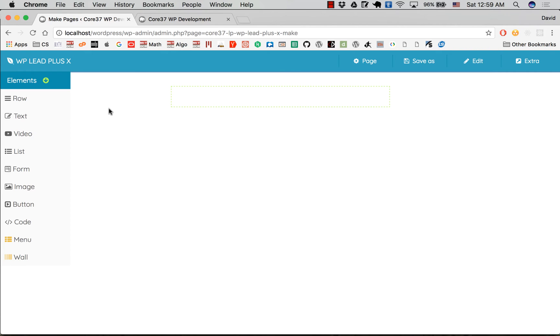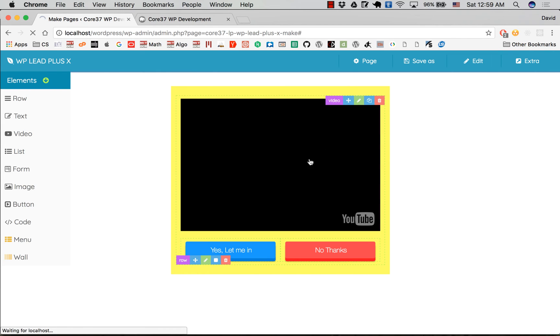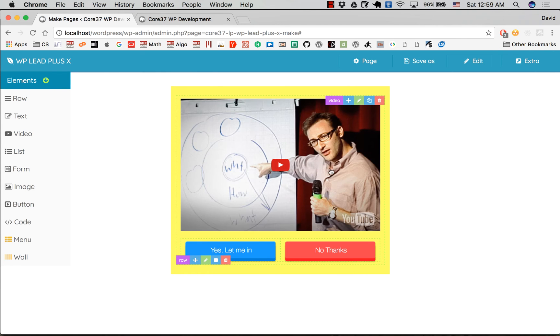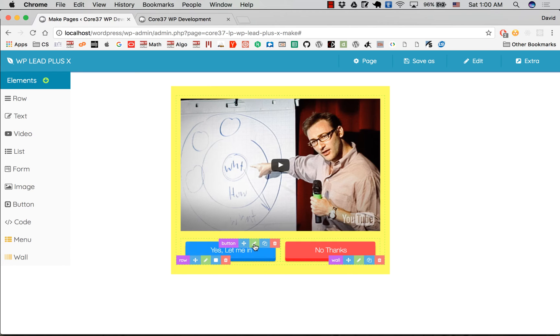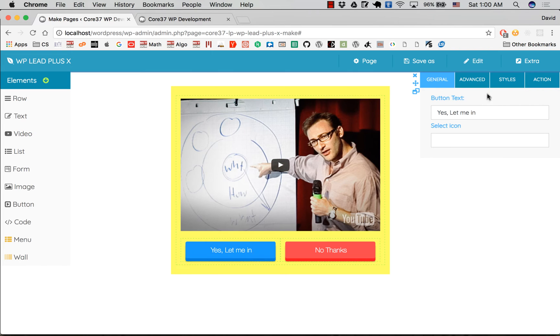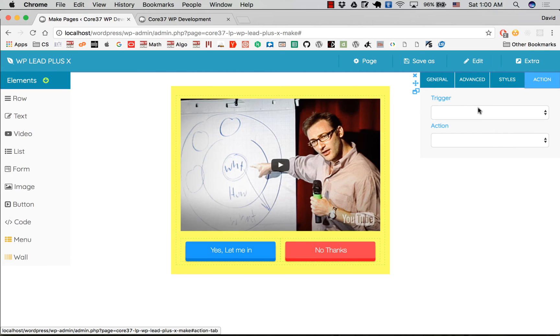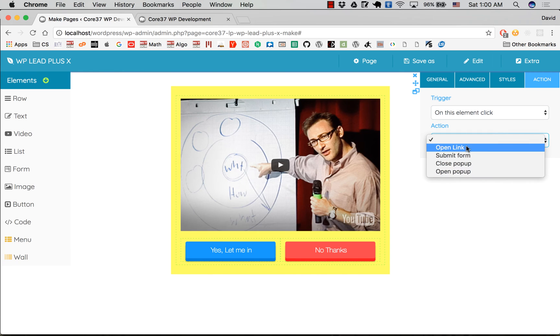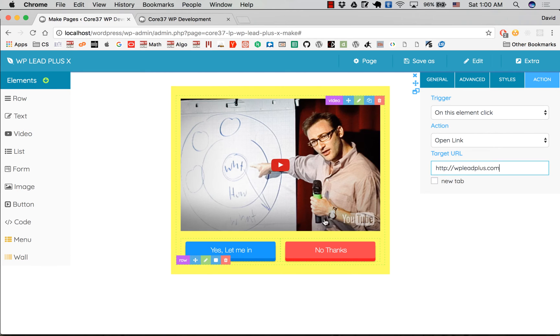This is the Make Pages interface of WP Lead Post X and I have already created a splash page here. As you can see there's nothing special—this is a simple page with video and buttons. This button usually you want to set to open an offer. Right now I don't have an offer so I just make it go to my website.